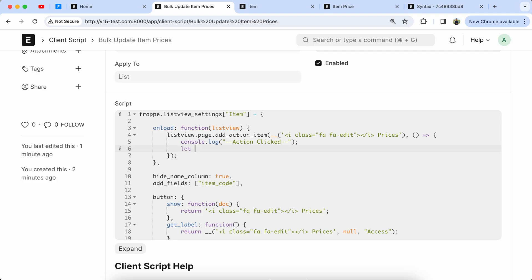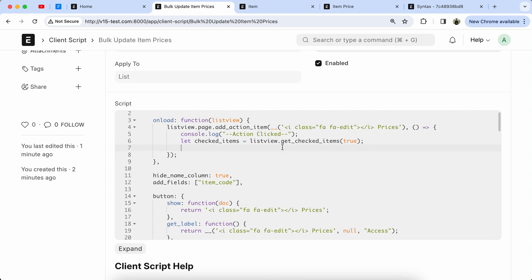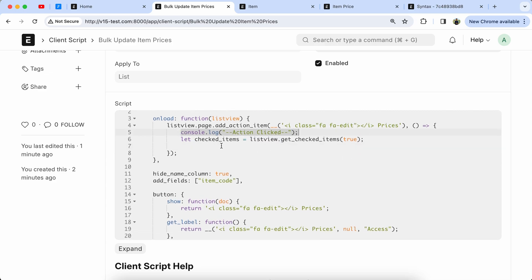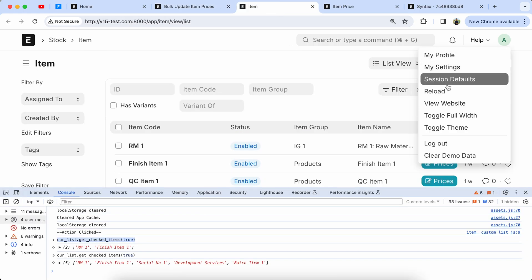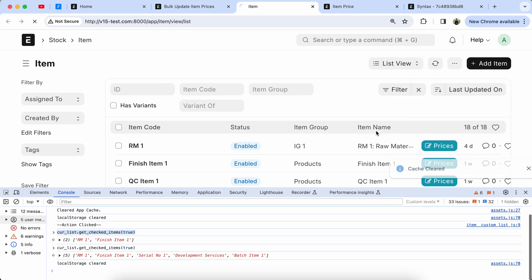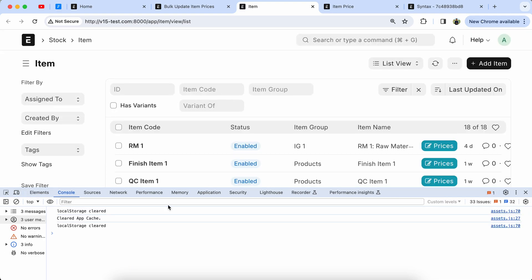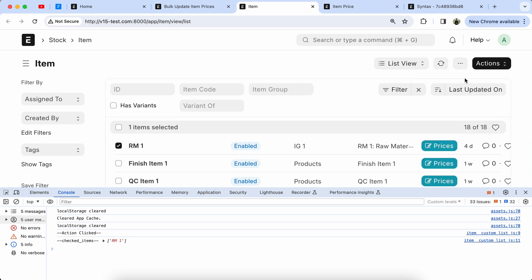Now we have to define the variable. Set checkItems equal to the line we used in the console. Update the curlist to ListView. Copy the console log and paste it again for the check item list to verify it is coming or not. Reload the page and check it in the console — select items, check item list is coming properly.